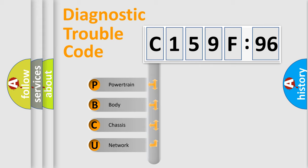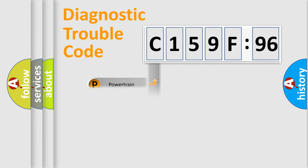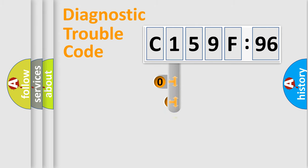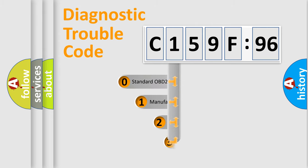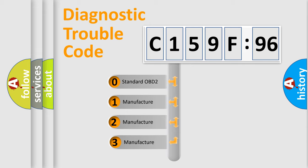We divide the electric system of automobiles into four basic units: Powertrain, Body, Chassis, and Network. This distribution is defined in the first character code.